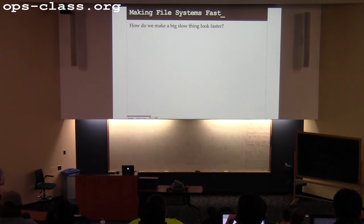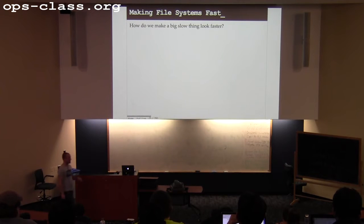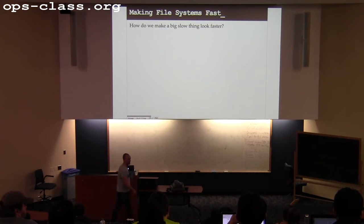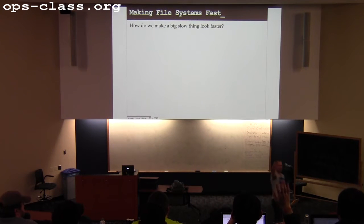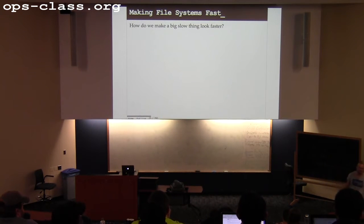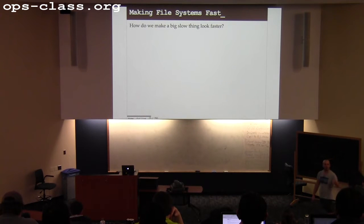We talked about file systems and on-disk data structures. The problem remains that the disk is a slow device. So what is our one-size-fits-all strategy for making slow things look fast? Use a cache.